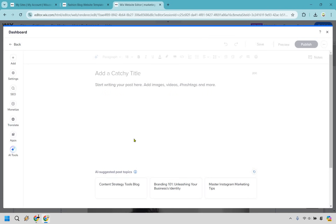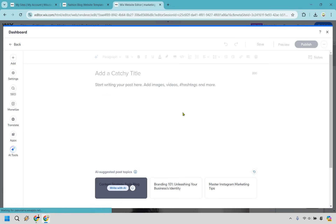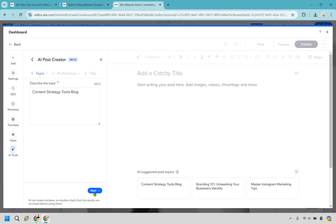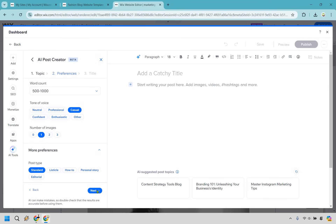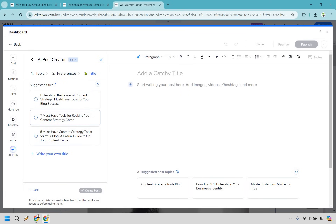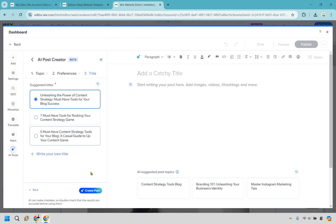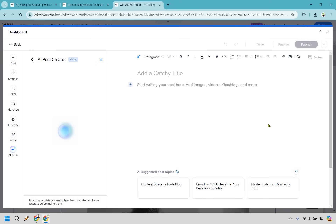It has AI suggested post topics. To make my life easier instead of writing a complete article, I'm going to use this and show you how it works. I'm going to go with content strategy tools blog and write with AI. It already has a nice description. Let's say 500 to a thousand words, and we can set the tone to casual. Number of images: one is fine. We have more preferences if needed. Let's click next, and the title is Unleashing the Power of Content Strategy: Must Have Tools for Your Blog Success. That's fine for a marketing and software blog, so let's click create post.